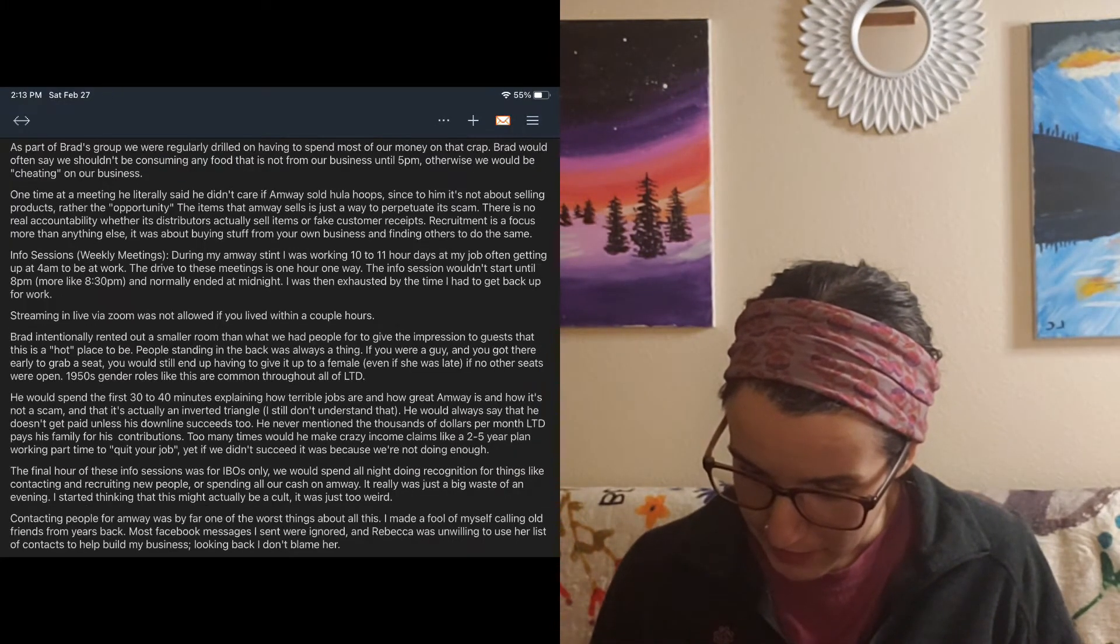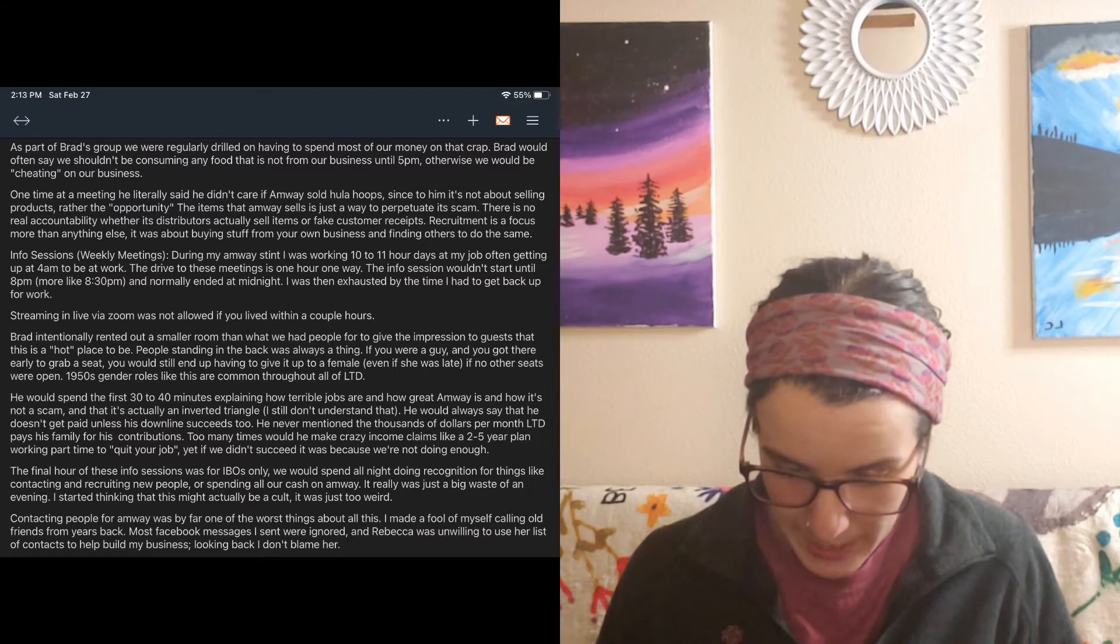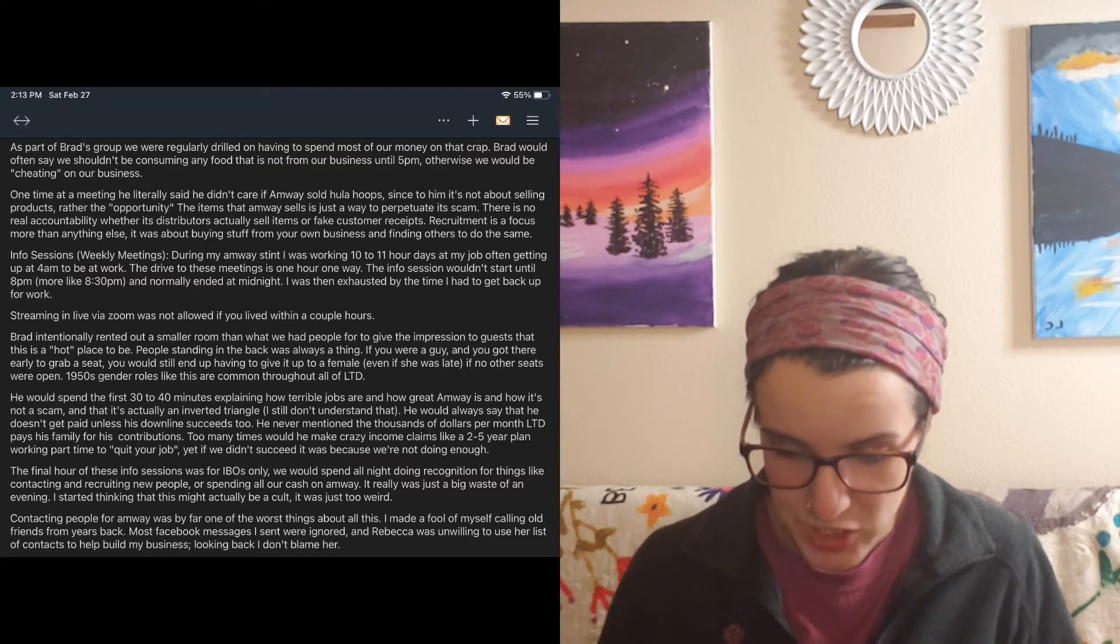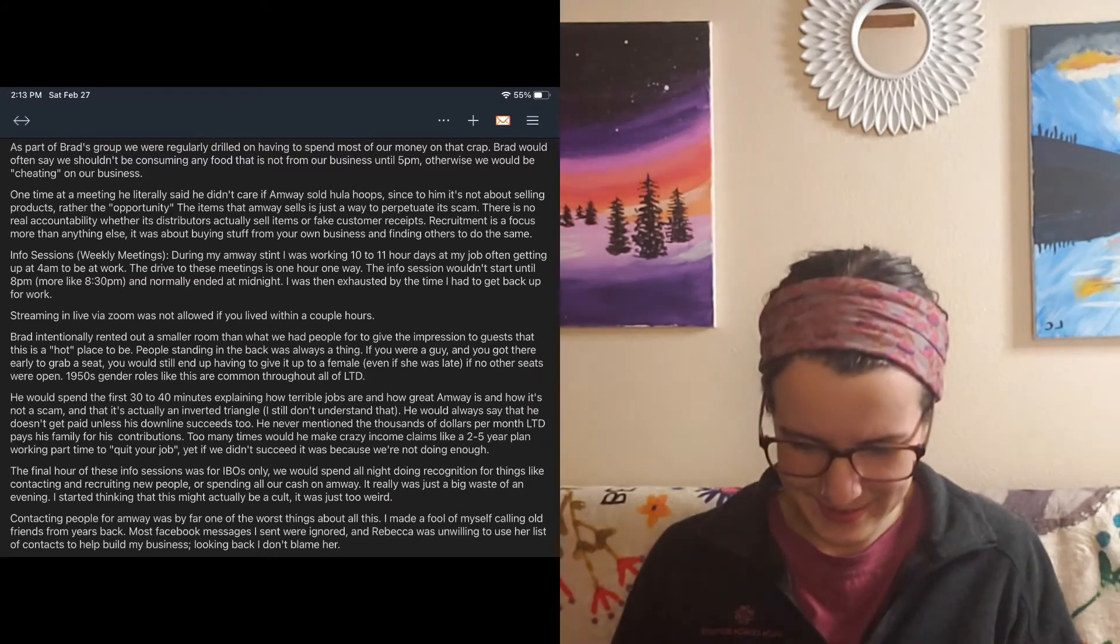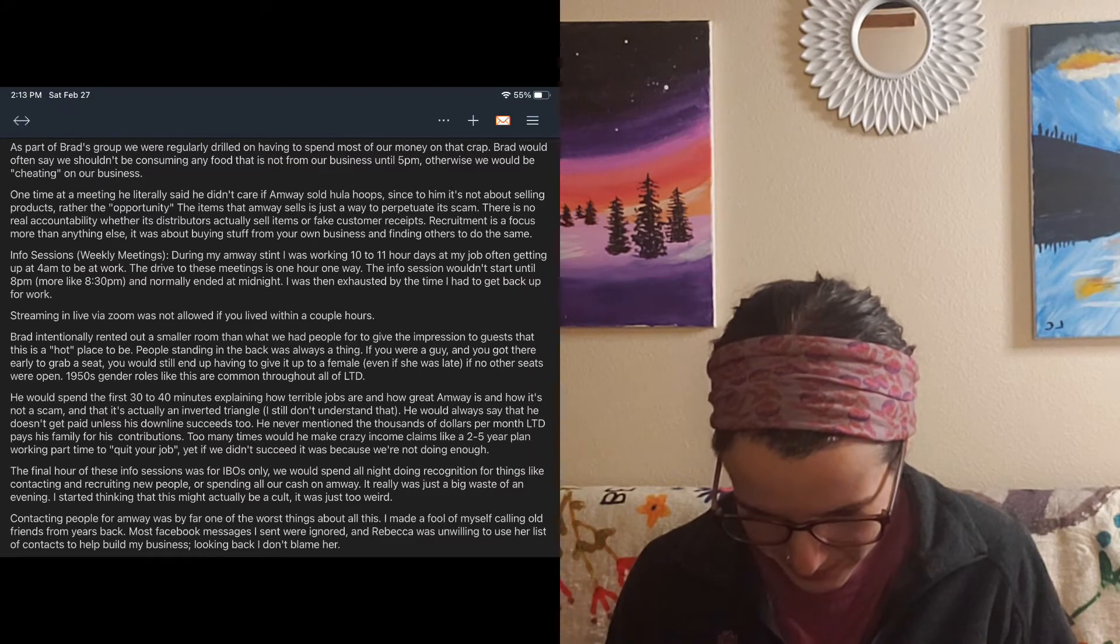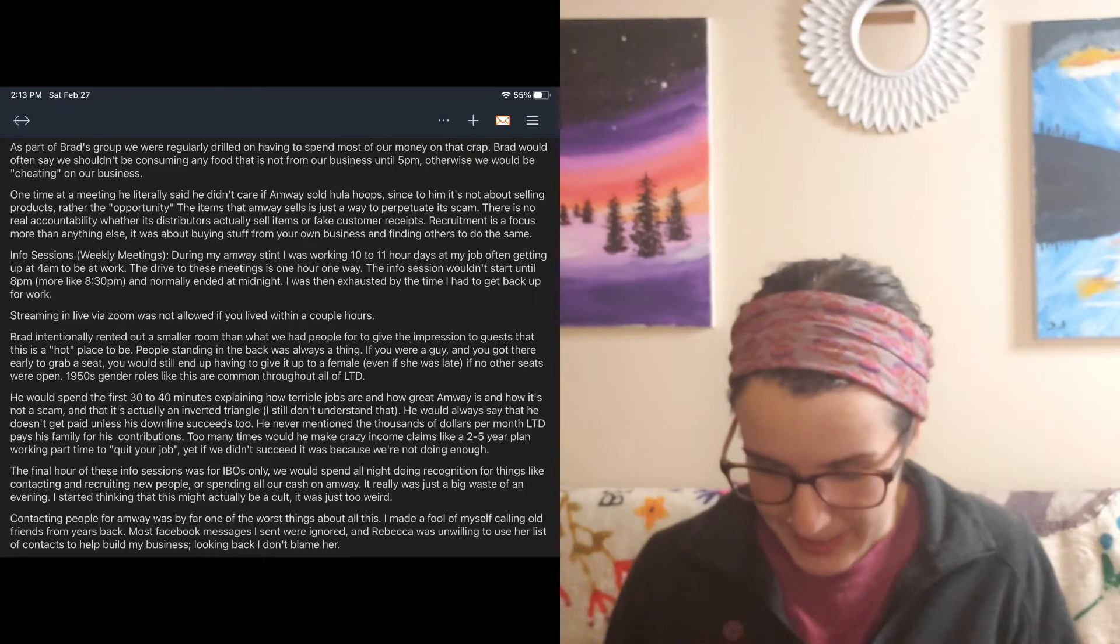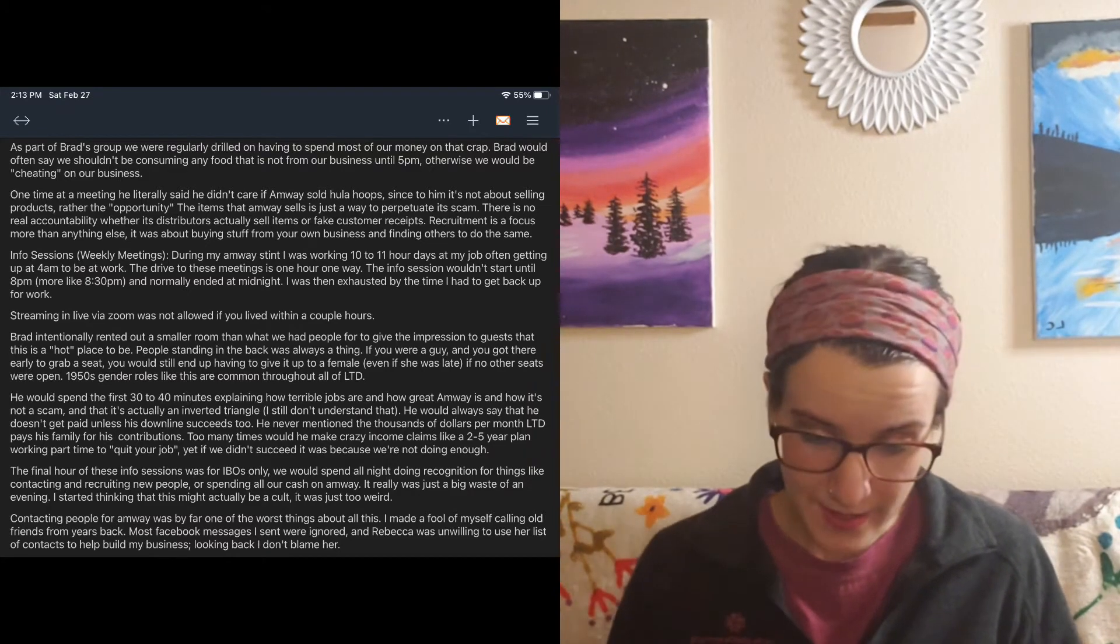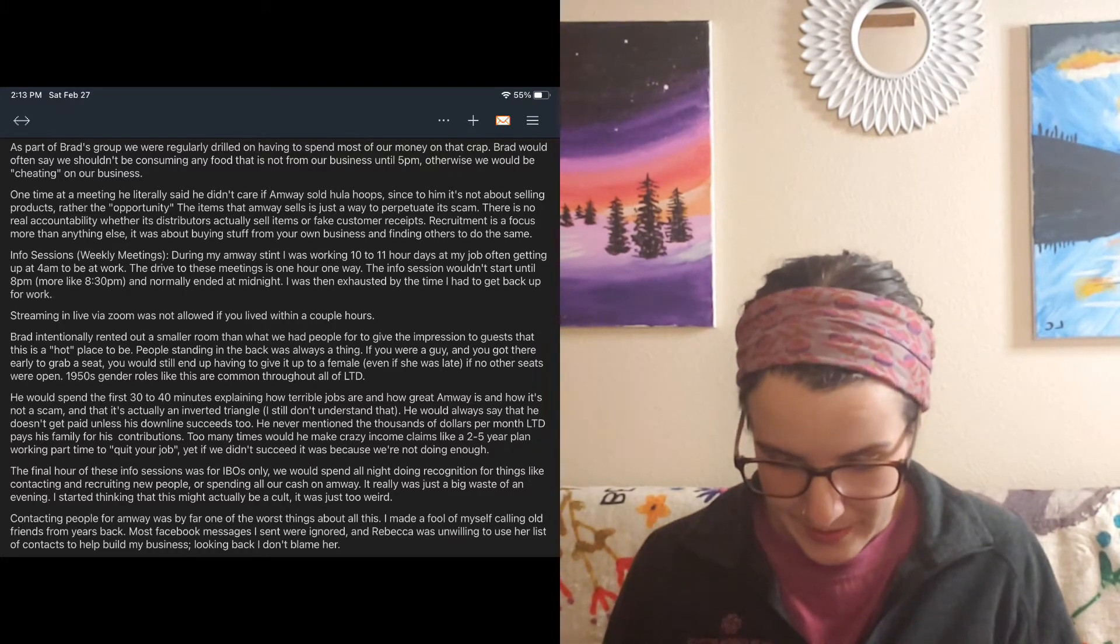As part of Brad's group, we were regularly drilled on having to spend most of our money on that crap. Brad would often say we shouldn't be consuming any food that is not from our business until 5pm. Otherwise, we would be cheating on our business. Say what? Can't consume any food? Did I read that right? Go like on a binge or like on a fasting for this company. One time at a meeting, he literally said he didn't care if Amway sold hula hoops, since to him, it's not about selling products, rather the opportunity.